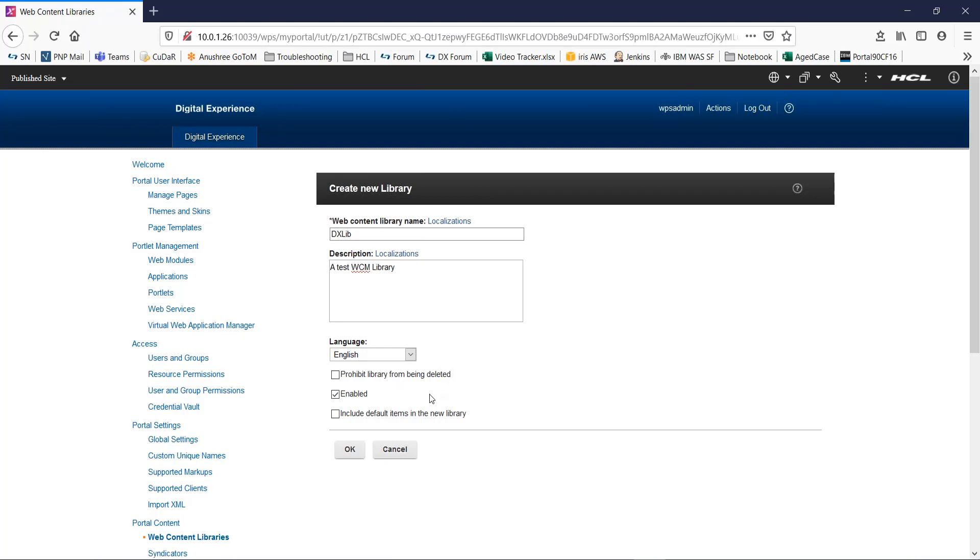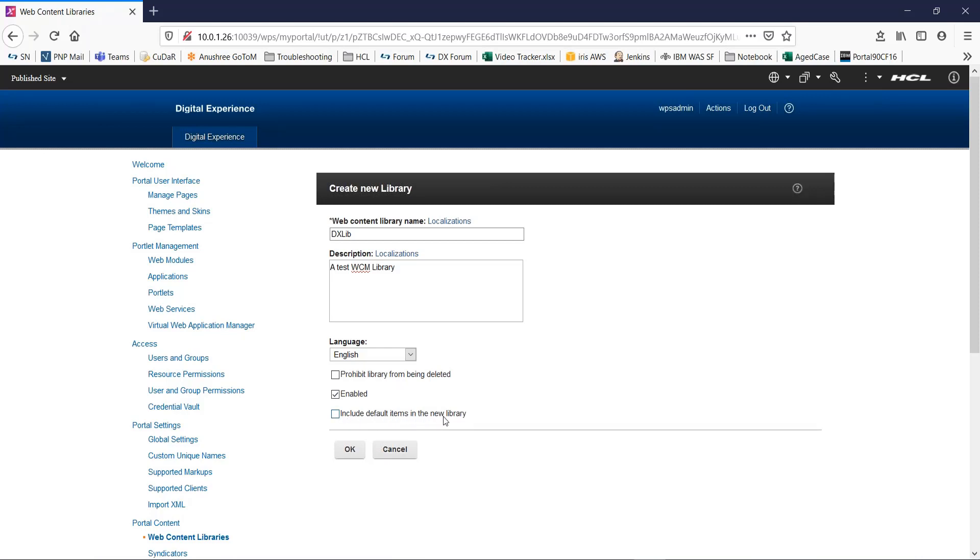Now, the next are free options. If you want to prevent the library from being deleted, you need to select this option of prohibit library from being deleted. If you want a library to be available immediately after being created, you can select this option of enable it. To add a set of default web content items to the library when it is created, you need to select this option of include default items in the new library. For now, I will only keep the enabled option as selected.